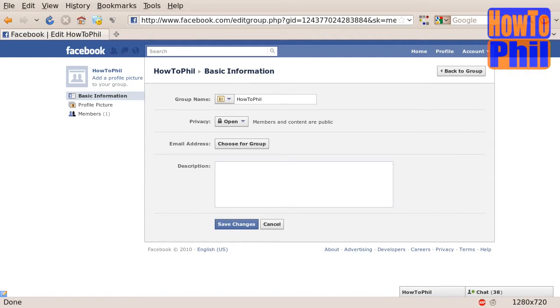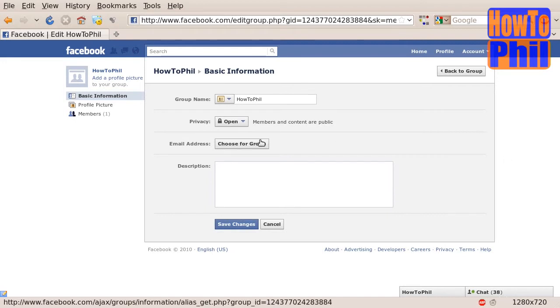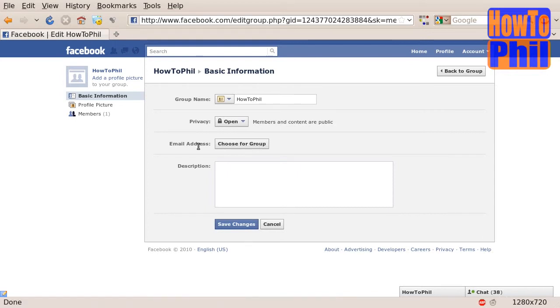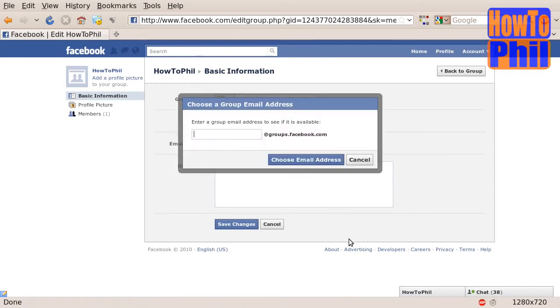Here you may choose an email address by clicking on the Choose for Group button. This is a special email address that can be used by group members to post to the group via email. Click the button Choose for Group next to the words Email Address. This will open the Email Address Selection dialog.